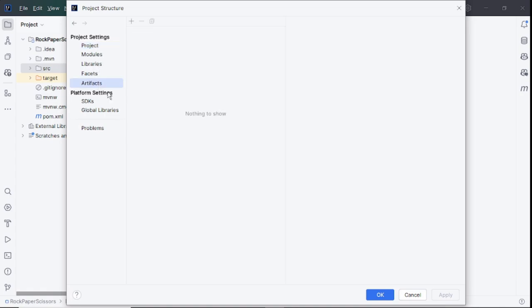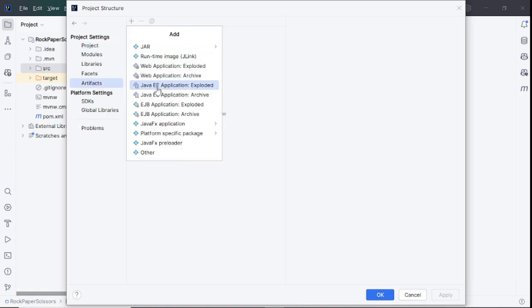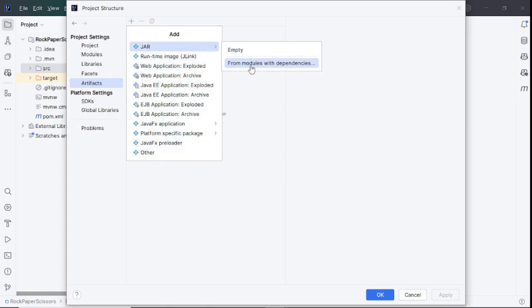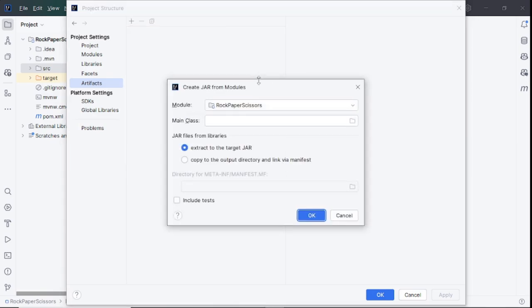Click on the plus at top. You can see many options available. We go with the first one: JAR, from modules with dependencies. Now choose the main class of your project, then make sure to select 'Extract to the target JAR'. Keep the other settings as default.